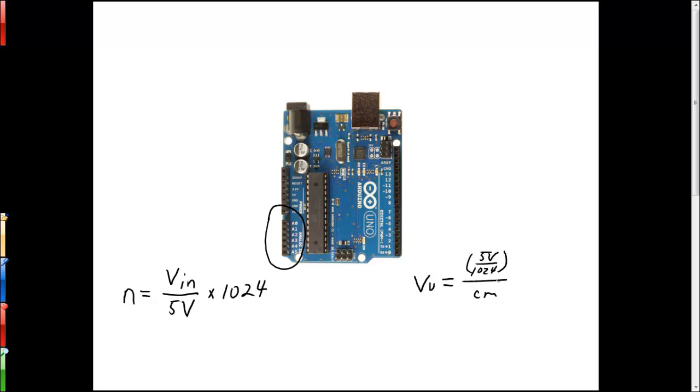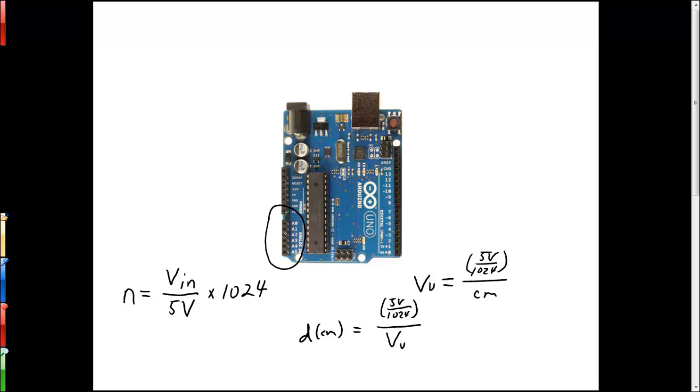If we rearrange this, we see that the distance D in centimeters is equal to five volts over 1024 over VU. But if we feed VU into one of our analog to digital conversions, that's just Vin, then we get that the distance is five volts over 1024 over...